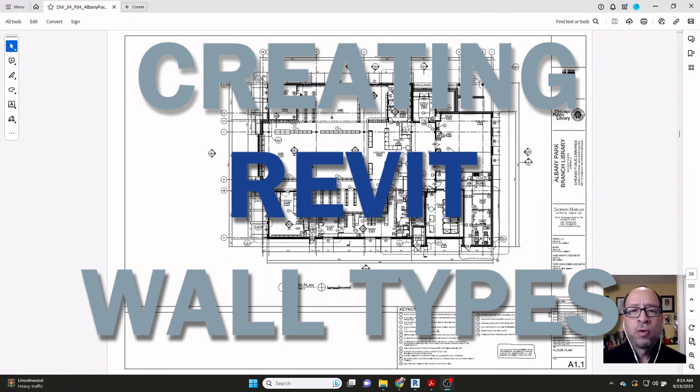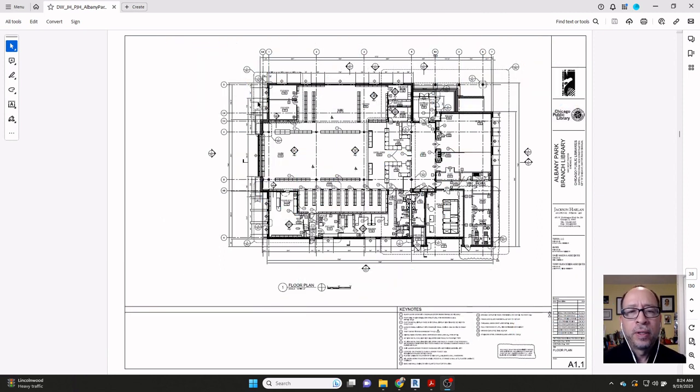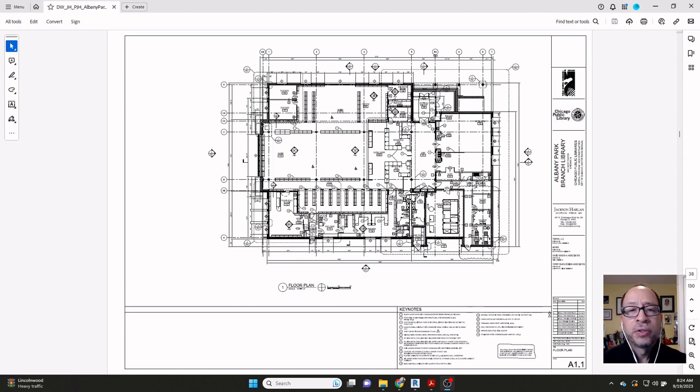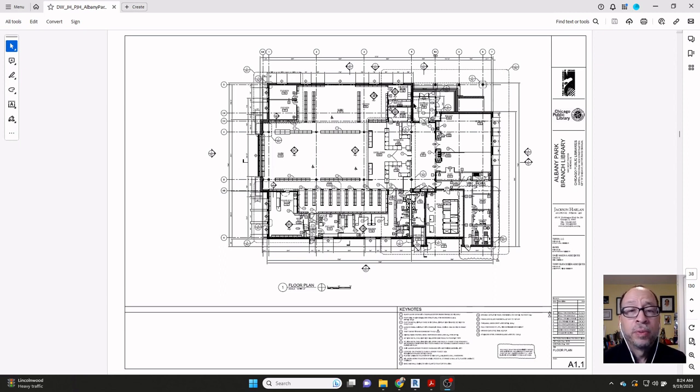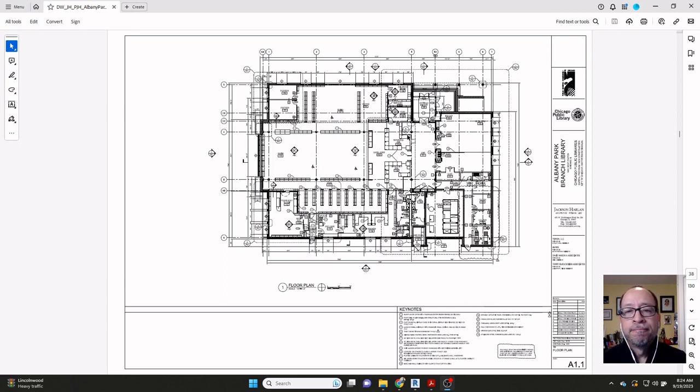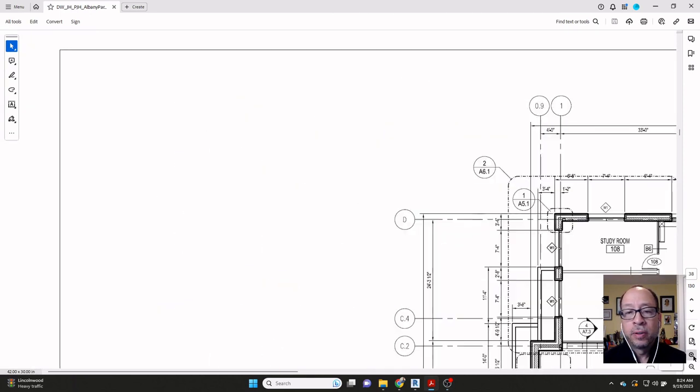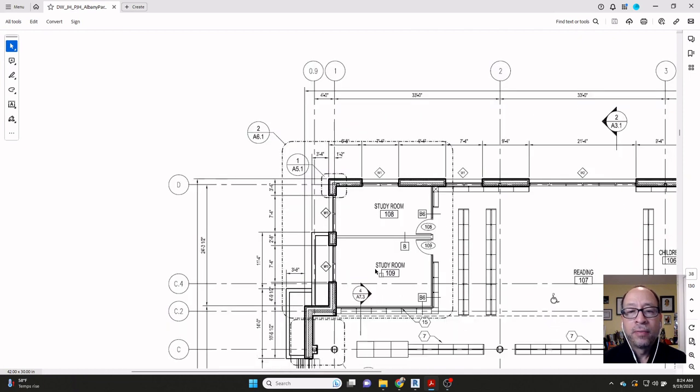I have a set of floor plans in front of me here, and let's say we're working on a project and we want to recreate existing conditions on a given project that's been built, and we had construction documents. So if you look at this floor plan, if I were to zoom into it here, along the exterior of the building...